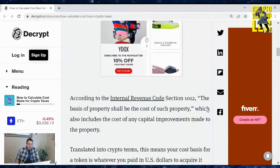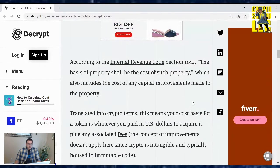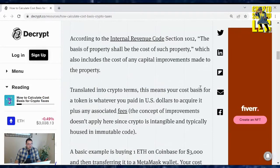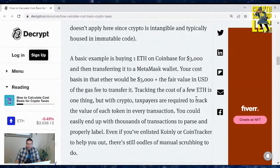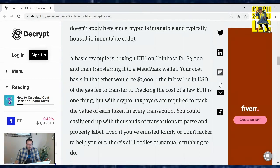What is cost basis? According to Internal Revenue Code Section 1012, the basis of property shall be the cost of such property, which also includes the cost of any capital improvements made to the property. Translated into crypto terms, this means your cost basis for a token is whatever you paid in U.S. dollars to acquire it, plus any associated fees. A basic example is buying one Ethereum on Coinbase for $3,000 and then transferring it to a MetaMask. Your cost basis in that Ether would be $3,000 plus the fair value in USD of the gas fee to transfer it.